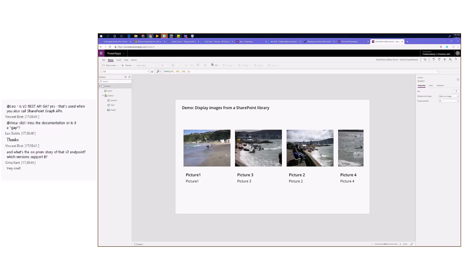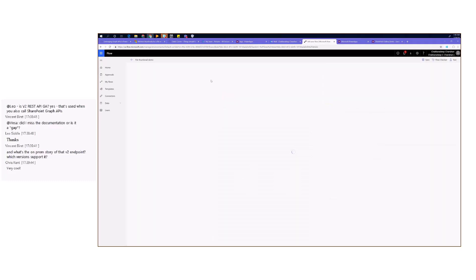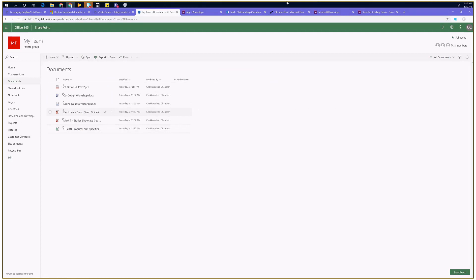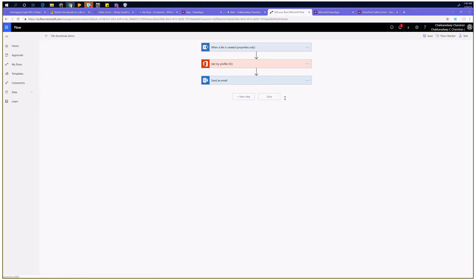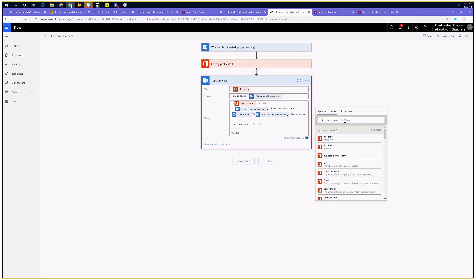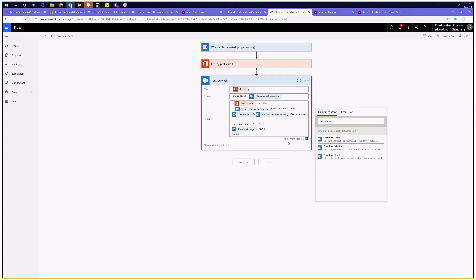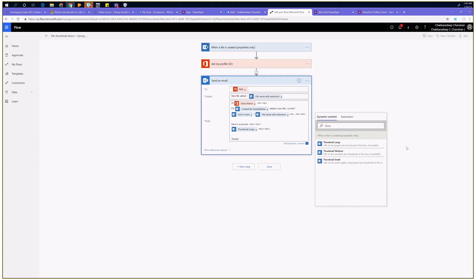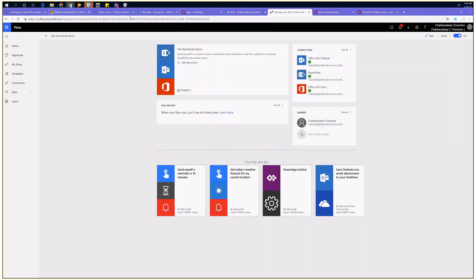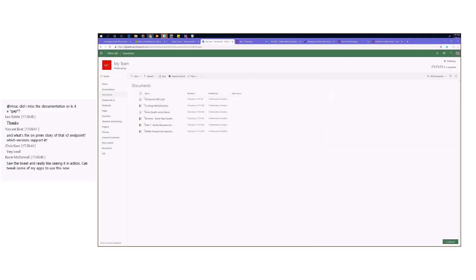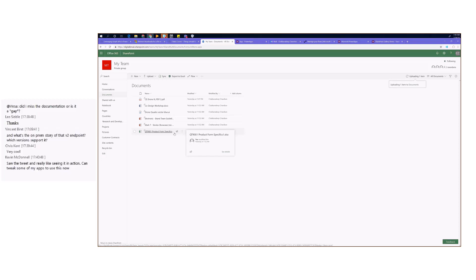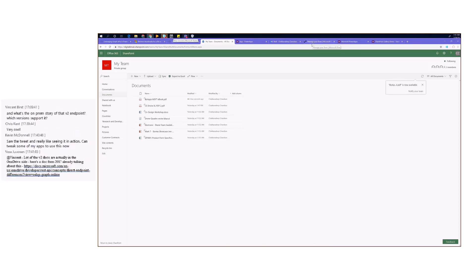Now in Flow it's the same thing. Here's a Flow I created on the default documents library. I'll go to my Flow — it's very simple: when a file is created, send an email. I'll say here's a file you added and here's a preview. If you go to the dynamic content and search for thumbnail, you get three properties just like in Power Apps: thumbnail large, medium, and small. I'll put thumbnail large in the email and format it so it doesn't look weird. Now I'll save this and go to my document library and upload a PDF.